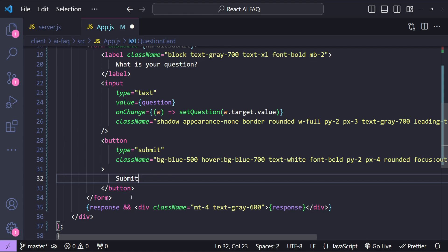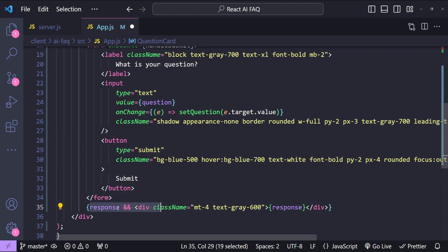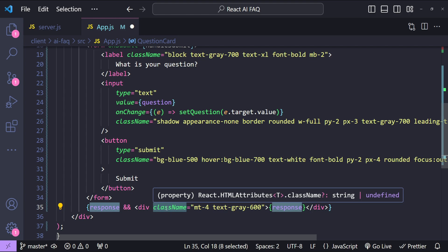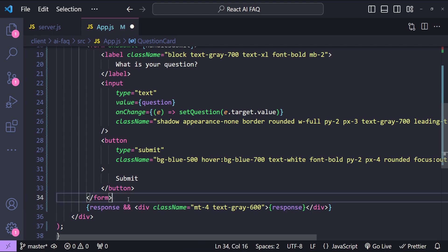Below the form we are simply showing the response. If the response is available then it will be displayed before our form.